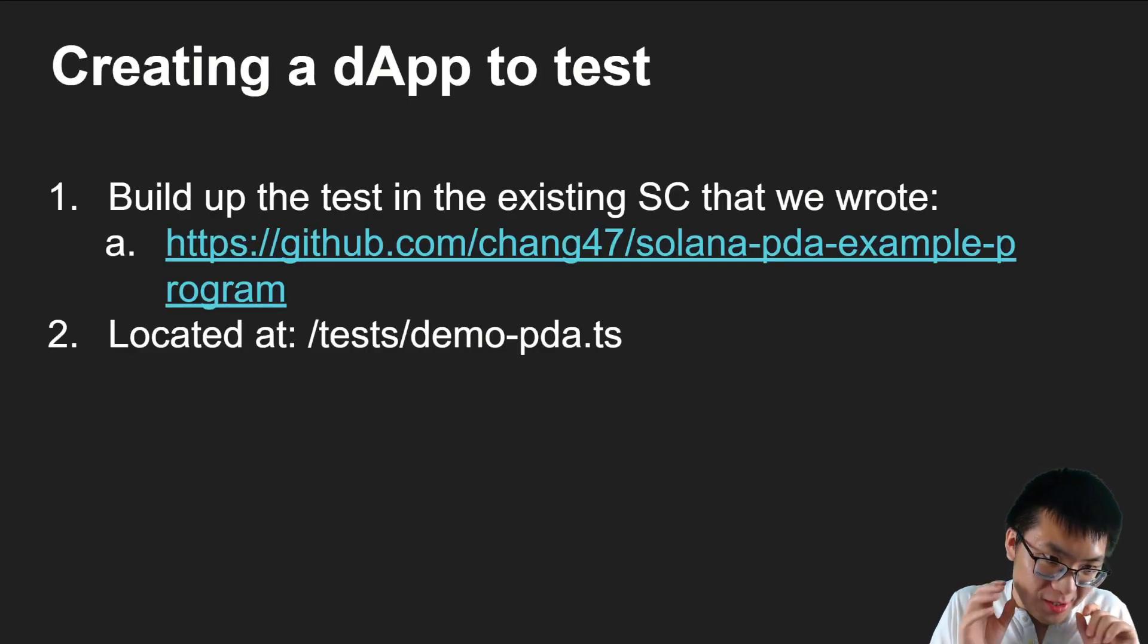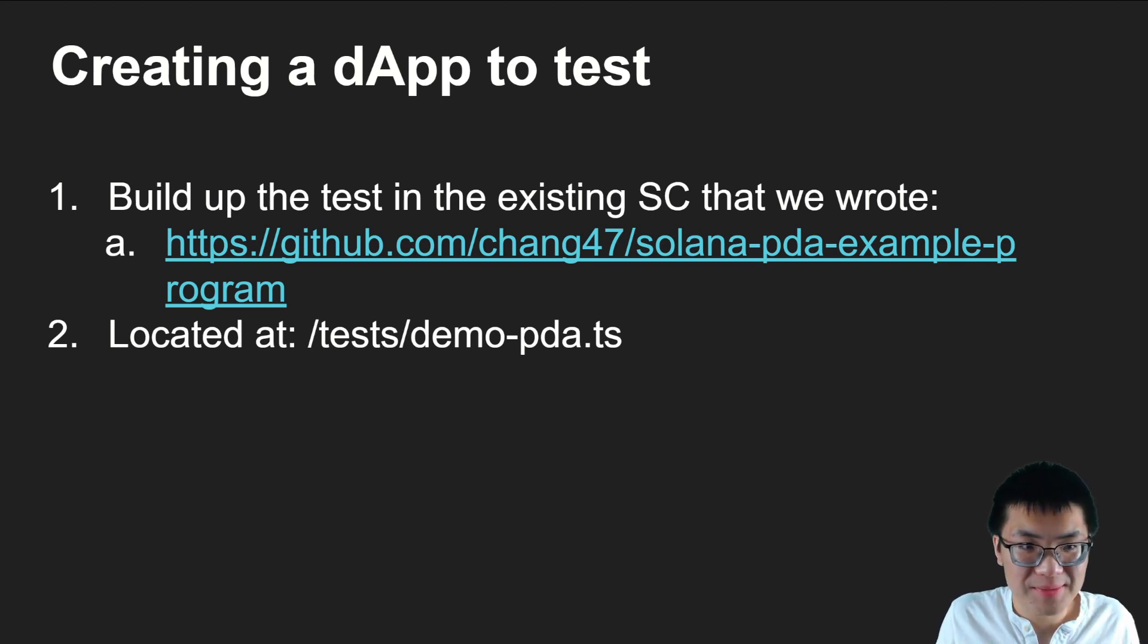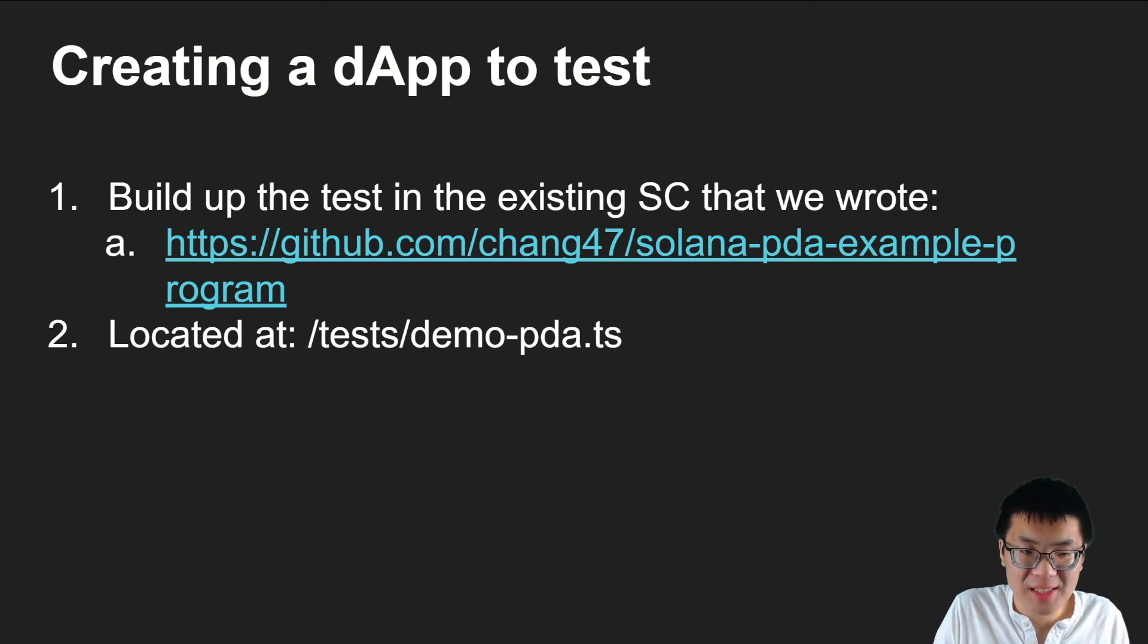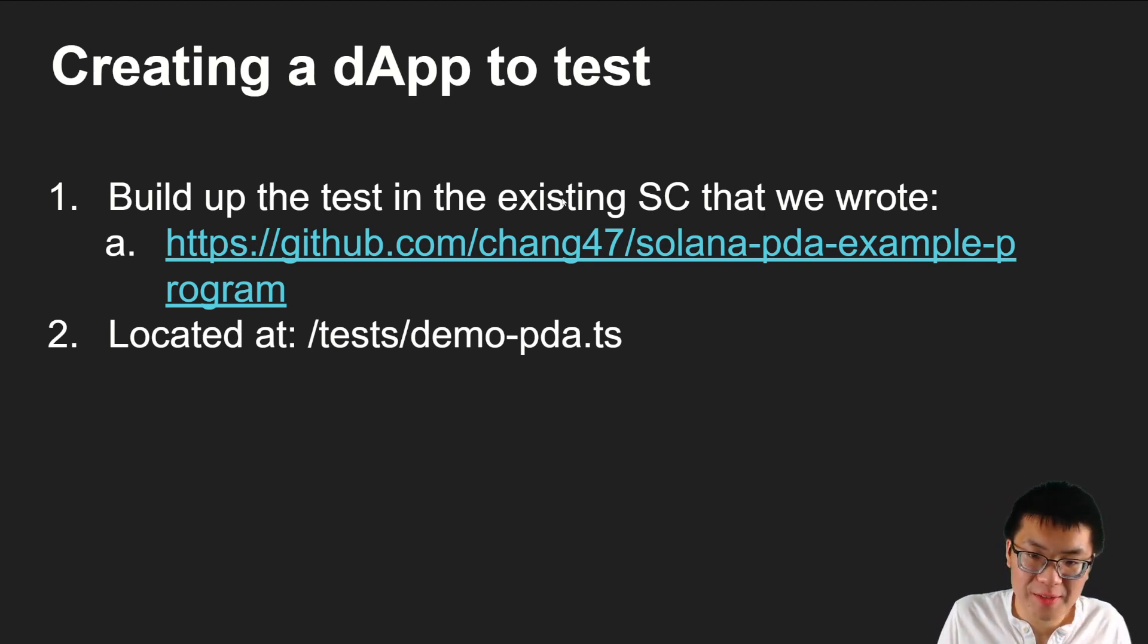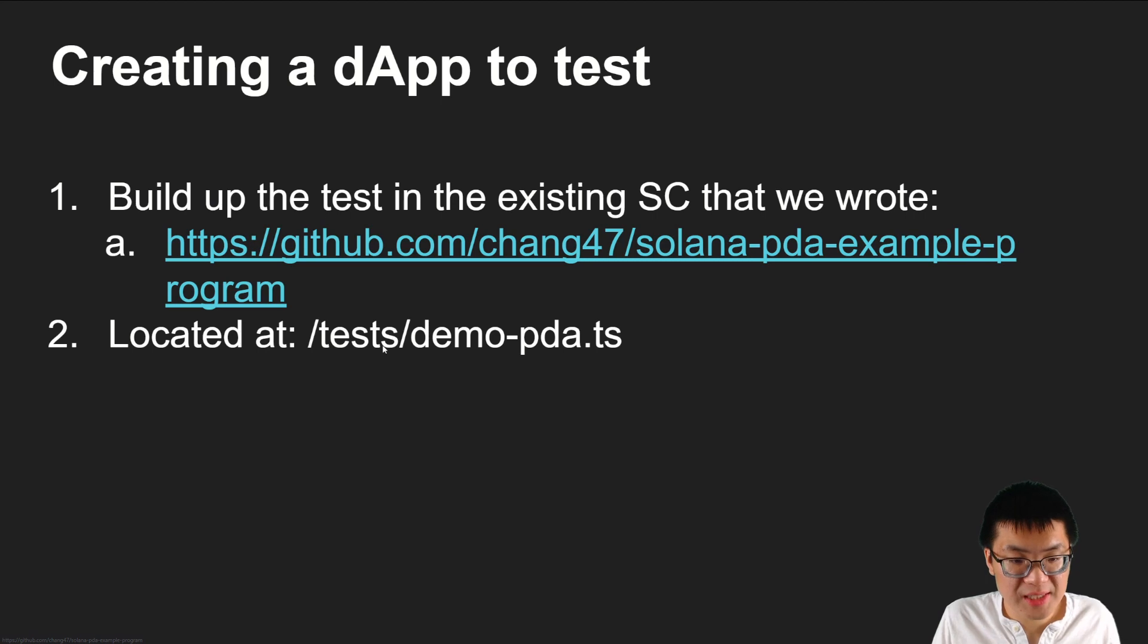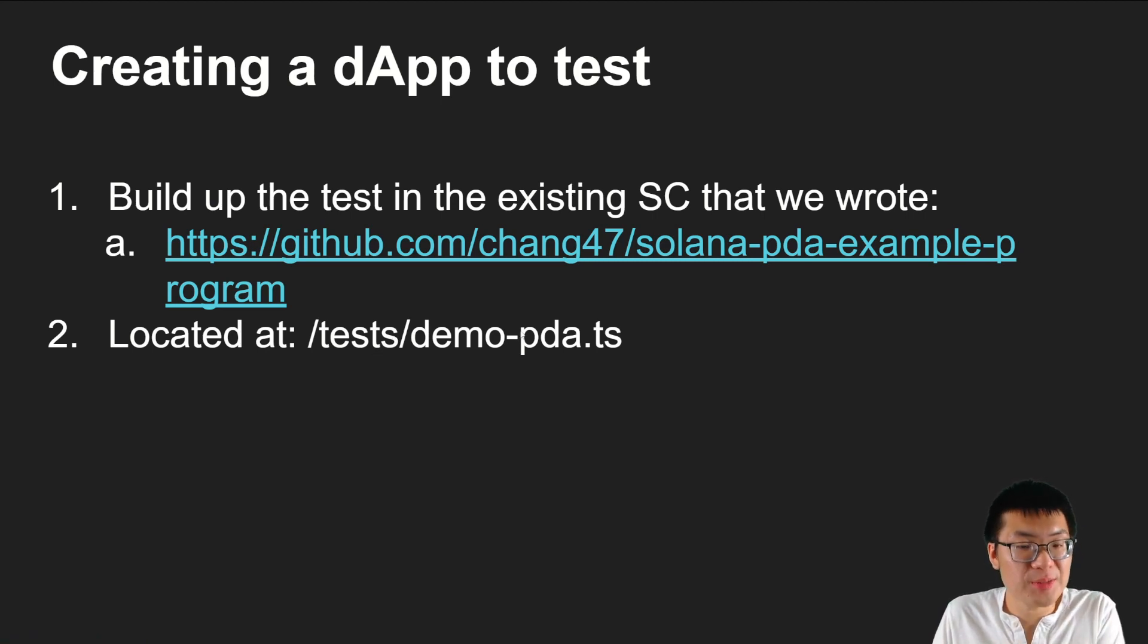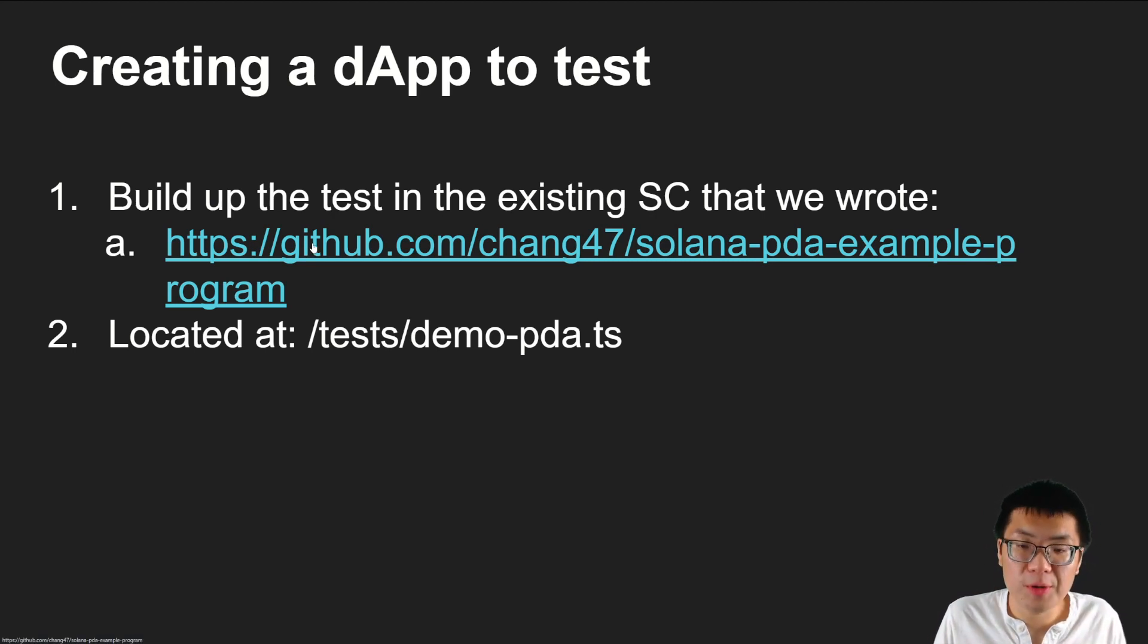So now to the crux of the actual video, how do we actually test it? We're not creating a dev, so ignore this. We're creating a test using the anchor library. Whenever you do anchor init and create an anchor project, there is a test file. So we're going to build off of that. The test is located at /test/demo-pda.ts. I will include a link to my GitHub repo in the description below.